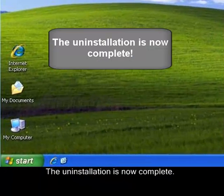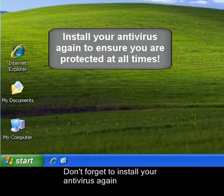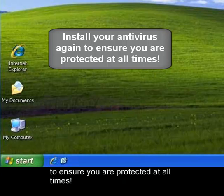The uninstallation is now complete. Don't forget to install your antivirus again to ensure you are protected at all times.